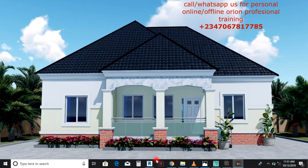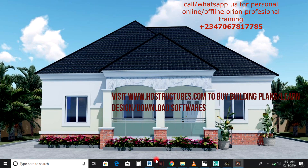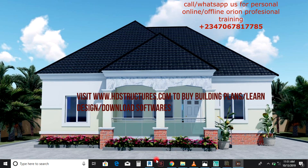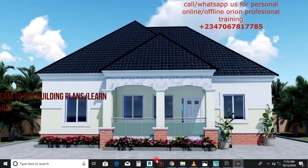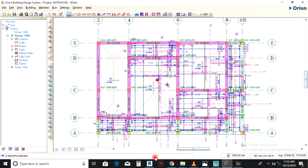Hello, this is Israel from Hasty Structures. Today I'm going to guide you on how to insert pad foundations in CSC Orion. So let's get to it. After you finish inserting your columns, beams, and slab, you want to put your pad base.